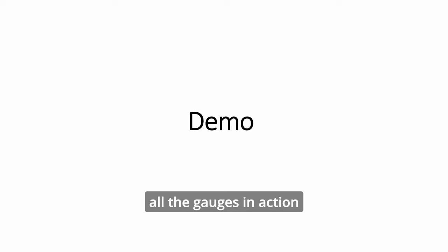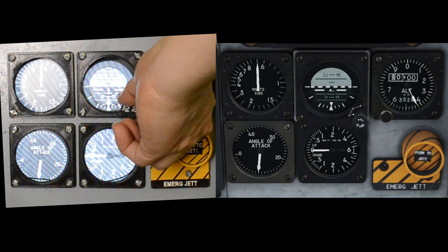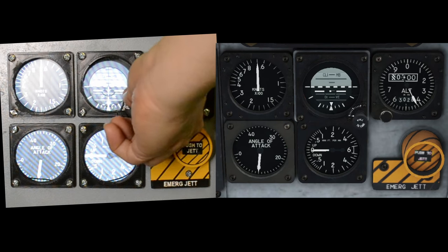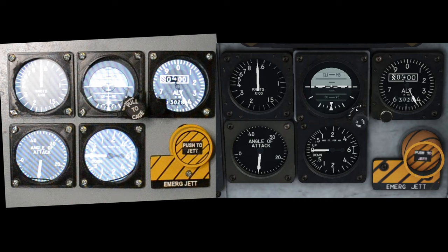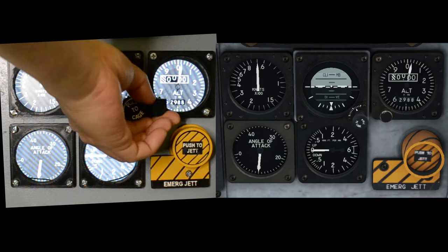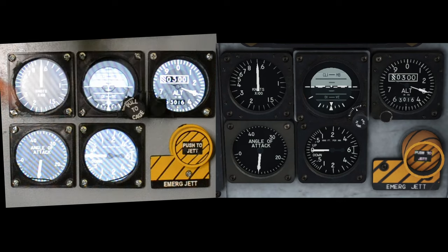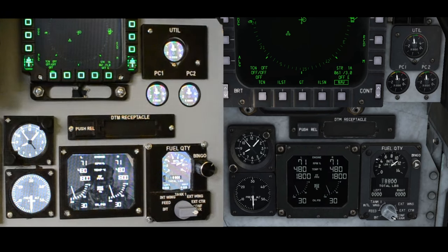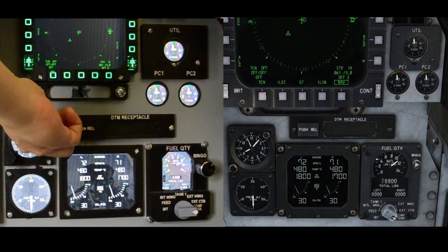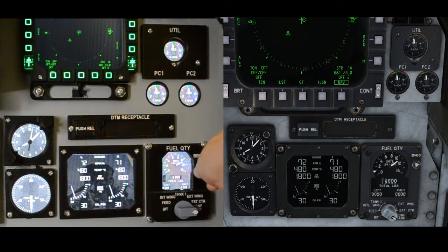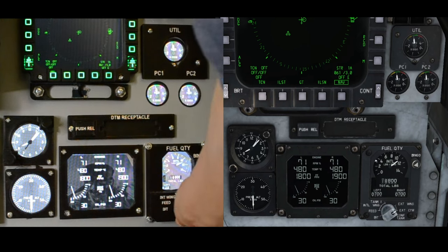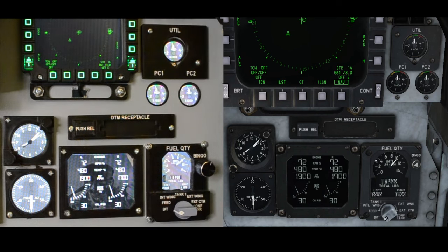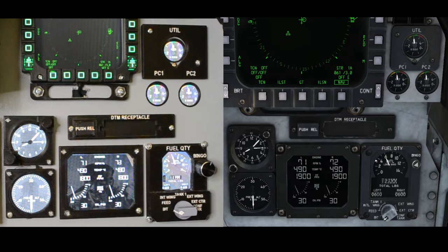All right, now we'll see all the gauges in action.